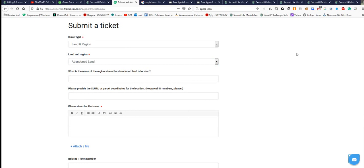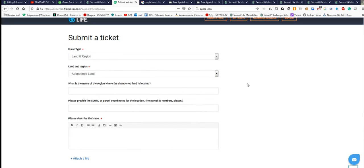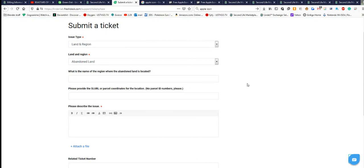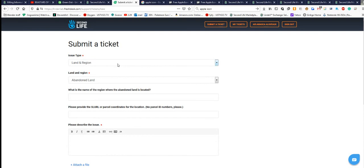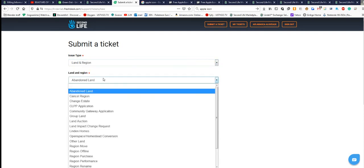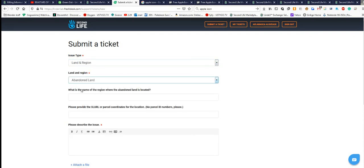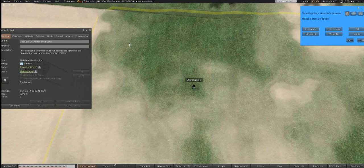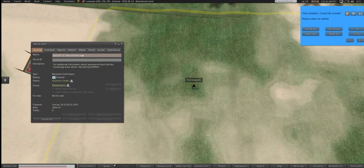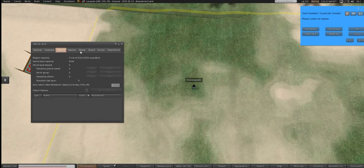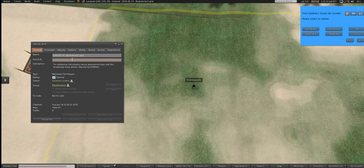It turns out you need to be a premium member to access these ticket options. Once signed in on your premium account, go to Submit a Ticket, choose Land and Region, then type in 'abandoned land.' They'll ask for the name of the region where the abandoned land is located. You would come into the viewer and look at the top of the screen for the region name — don't put in the parcel ID, they just want the region name.